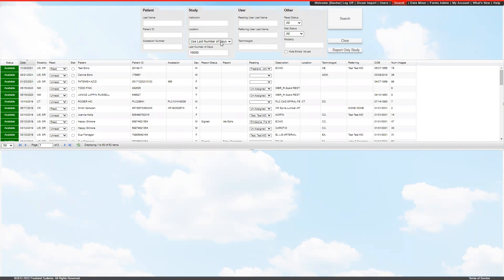And study date. So we can have the last number of days, which for my demo database I have large, but I'd recommend having yours within 7 to 21 days. Or you can also do a study date range to find a specific date range of studies.